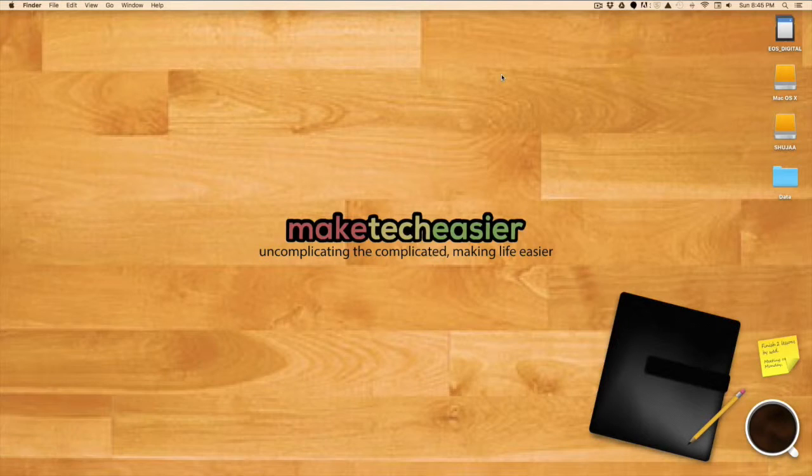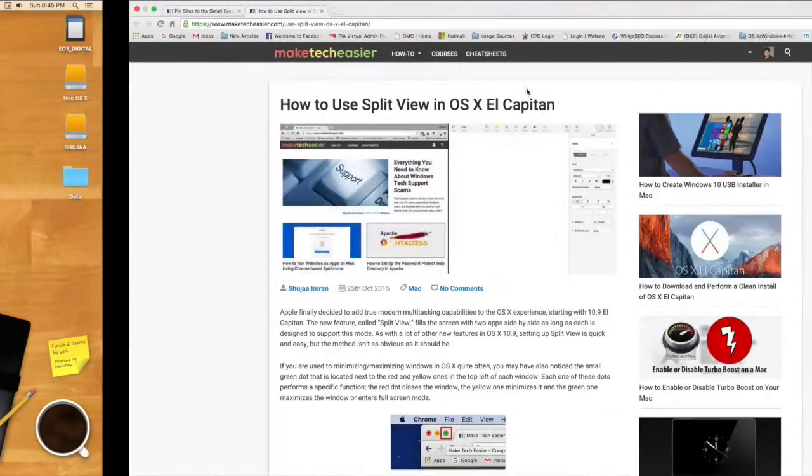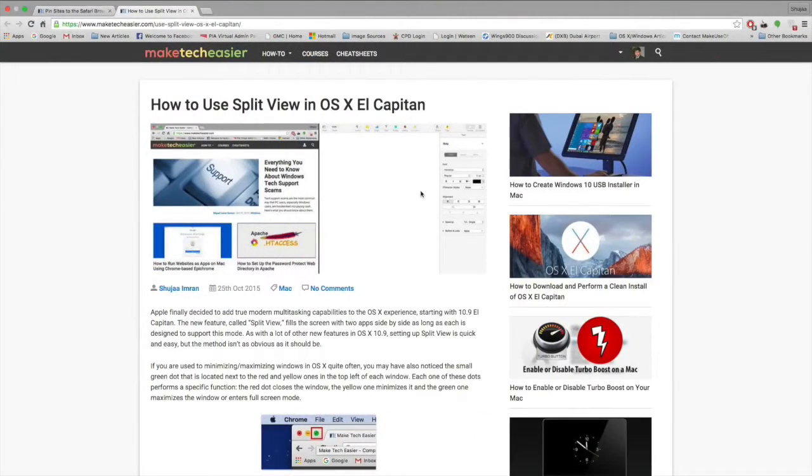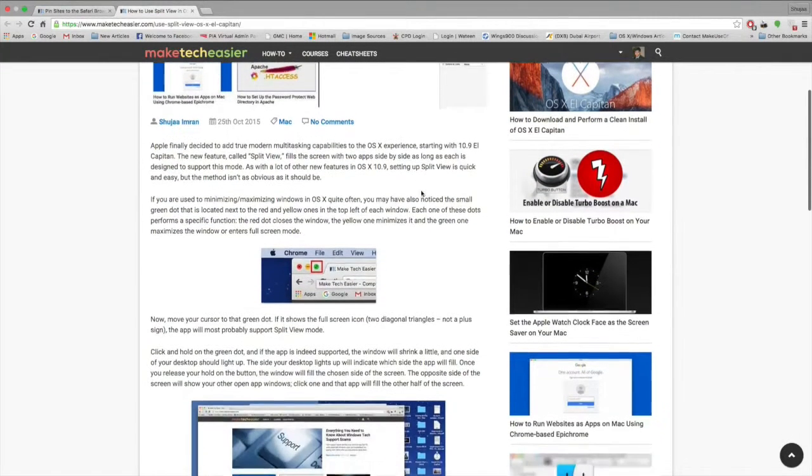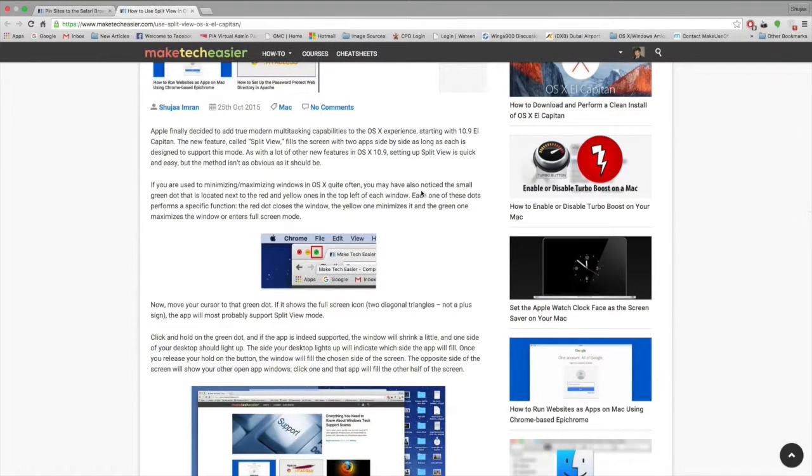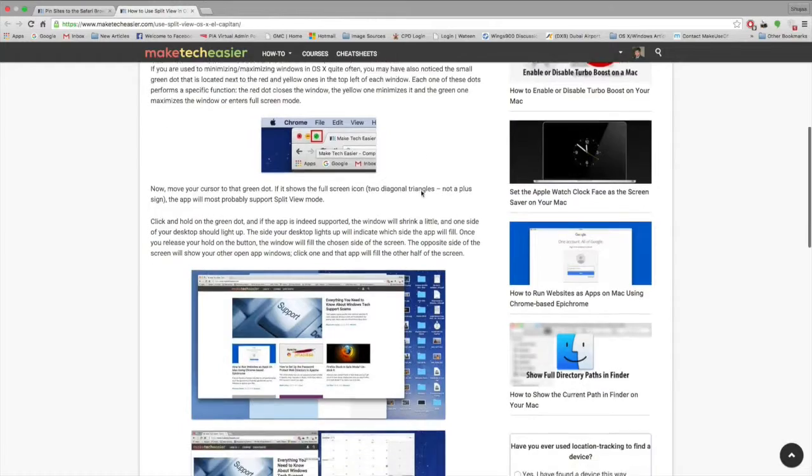Apple decided to introduce the split view feature in OS X 10.11, that's the latest version as of this video, and it allows you to add true multitasking capabilities to your Mac.